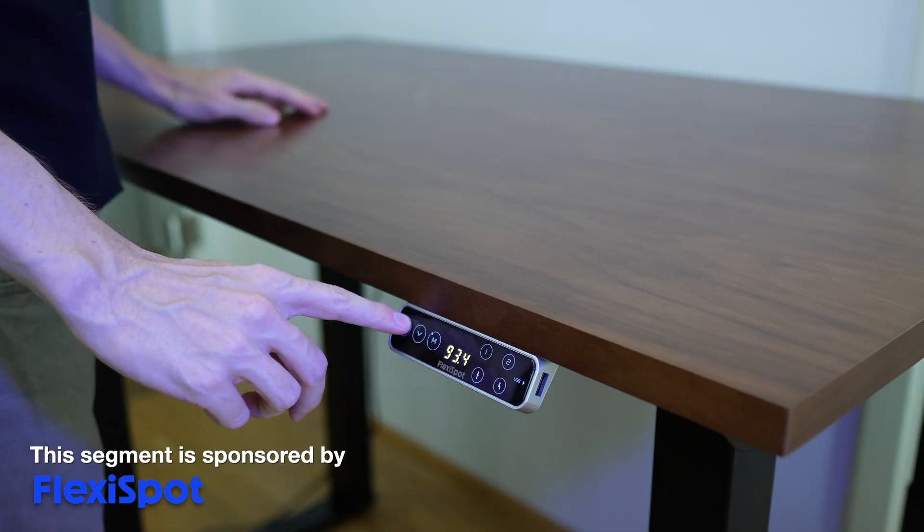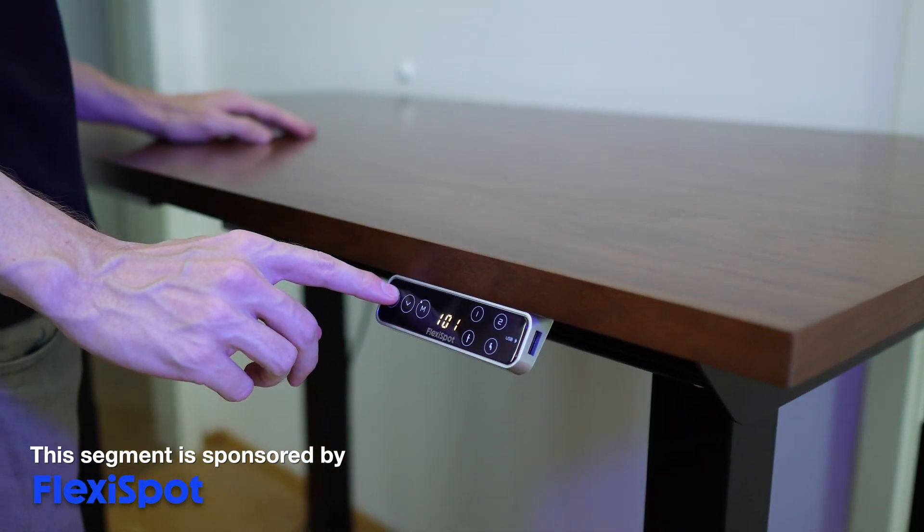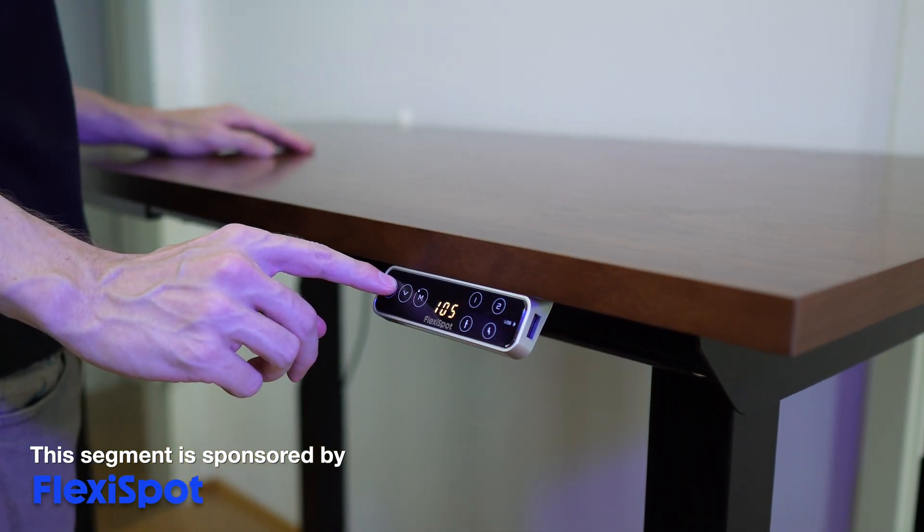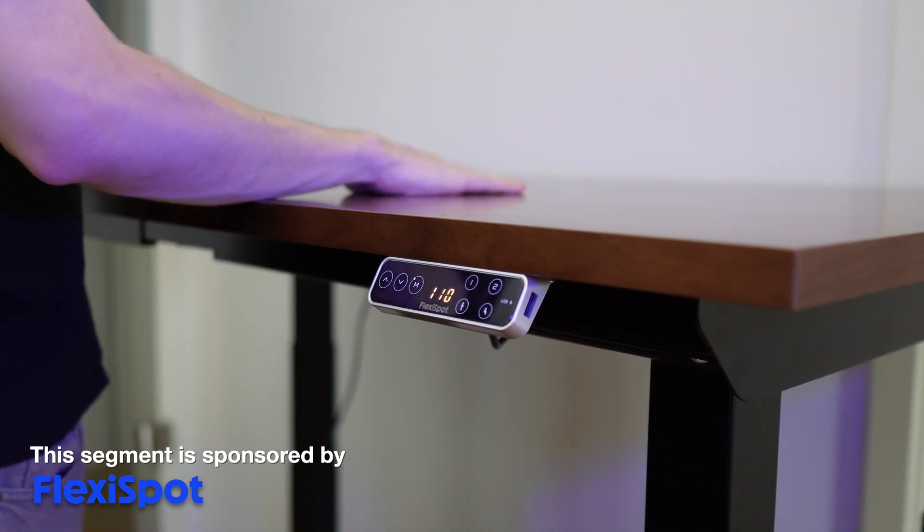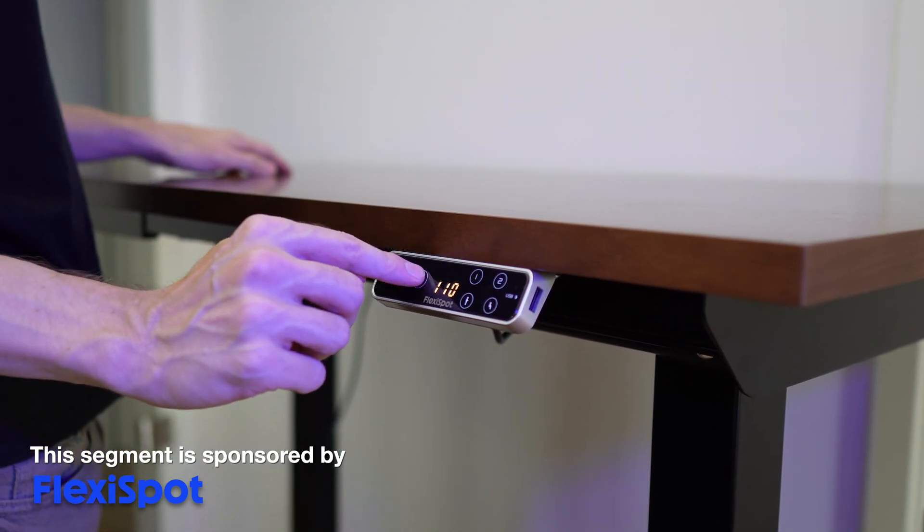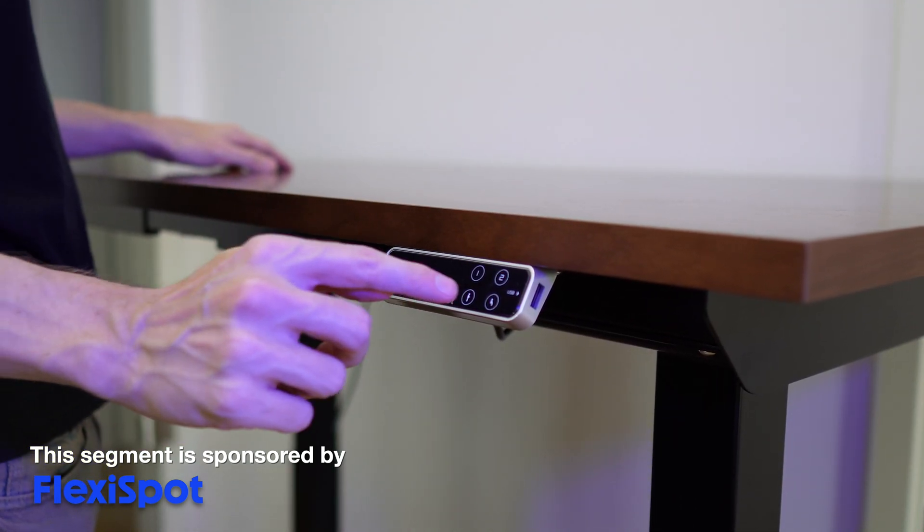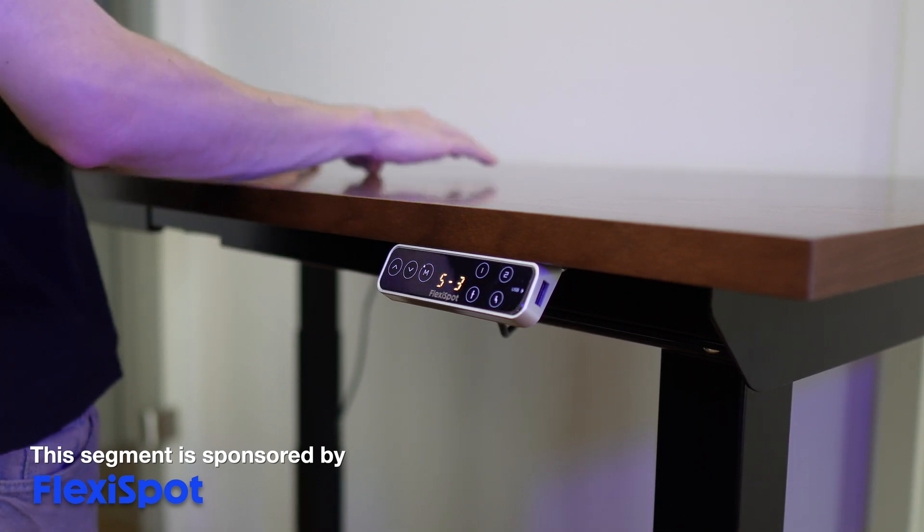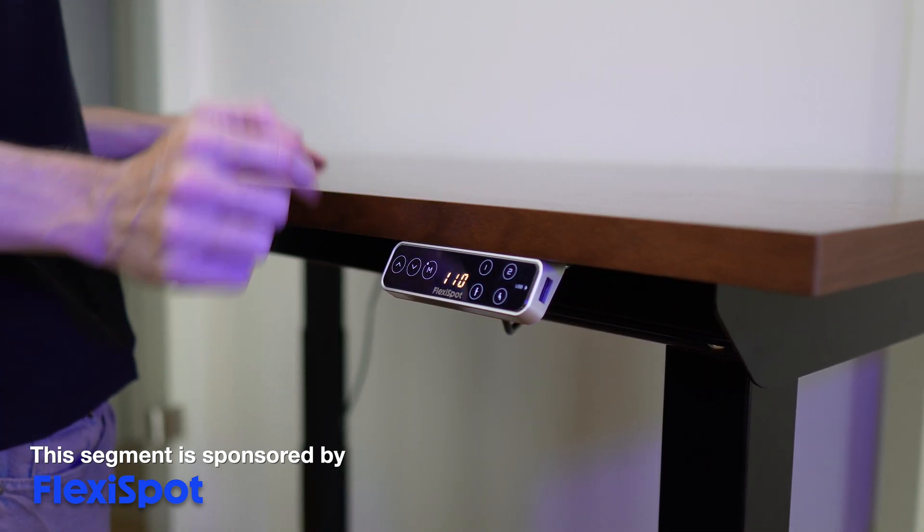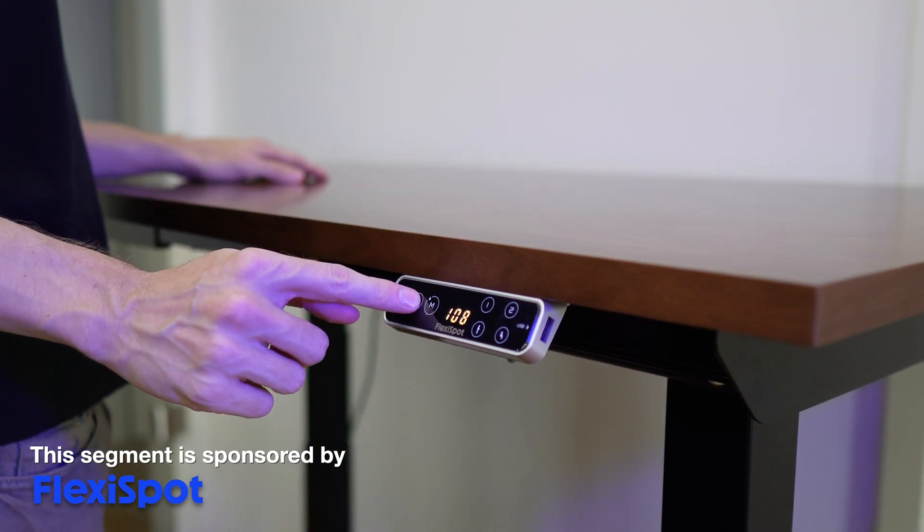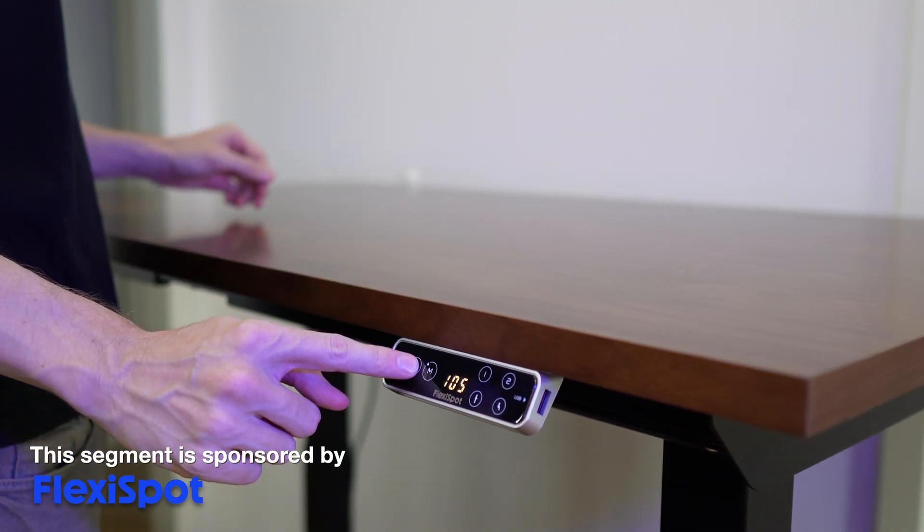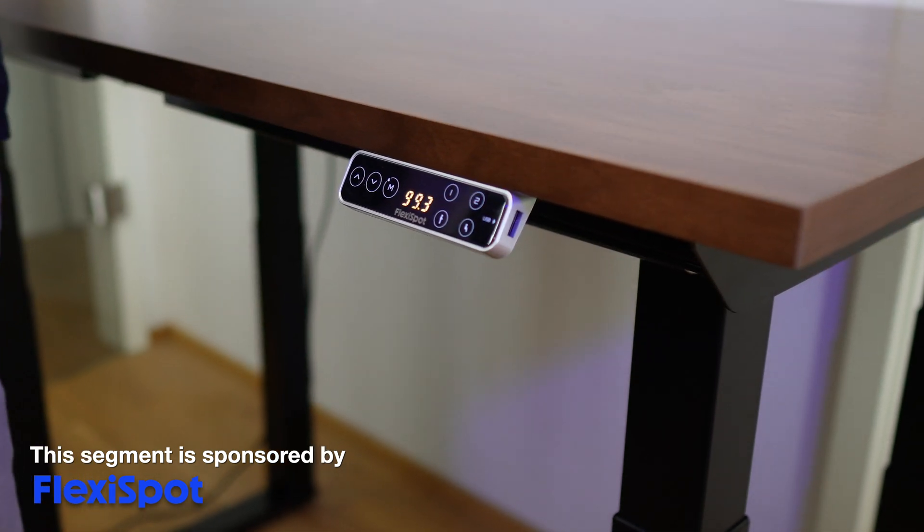So why do you need a standing desk? Sitting for too long isn't too good for your body, so you need to switch from sitting to standing position from time to time. The standing position helps you to keep a more neutral posture and reduce the risk of back pain and with the E7Q four-legs standing desk, you can do that with the push of a button.